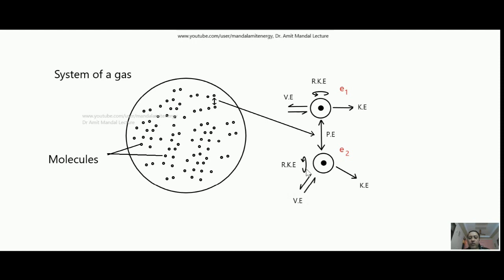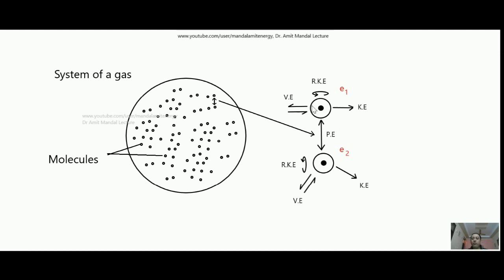Similarly, this second molecule is moving in this direction so kinetic energy is there; it is vibrating about some different point in some different plane giving vibrational energy; and you can see it is spinning about this axis giving rotational kinetic energy. In case two molecules are in a force of attraction or repulsion, they may have some potential energy also. So at the molecular level, a molecule can contain many forms of energy — not only these, it can have magnetic energy and electrical energy also.